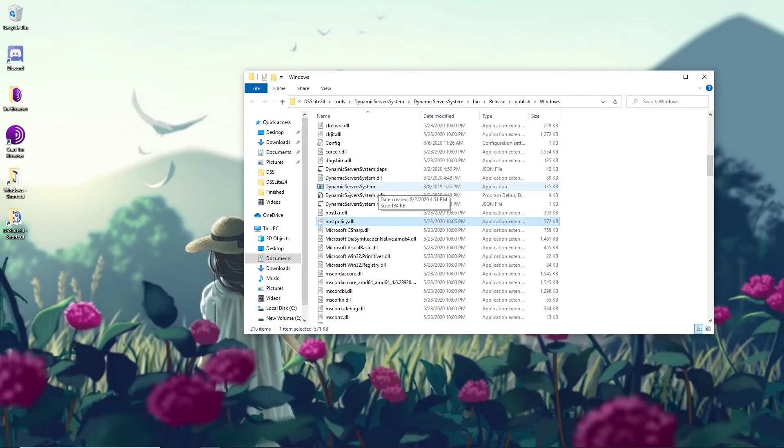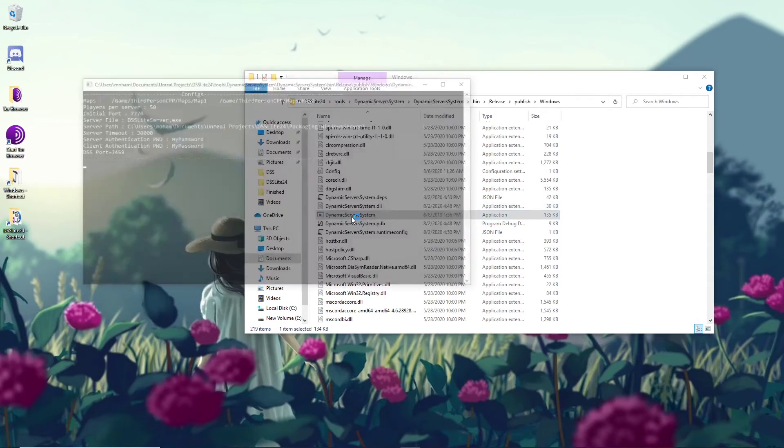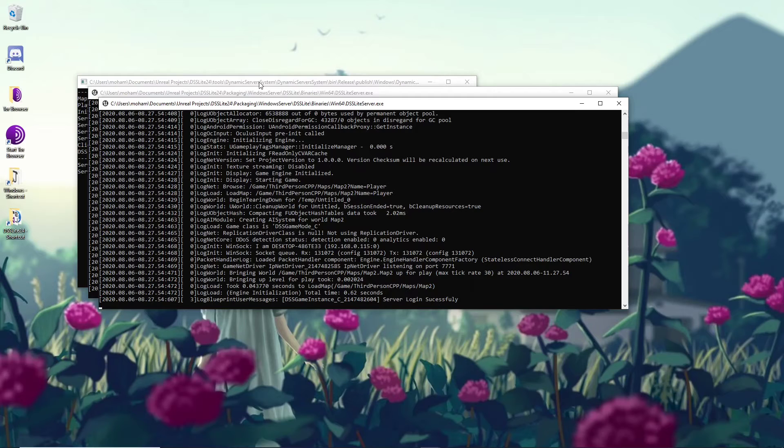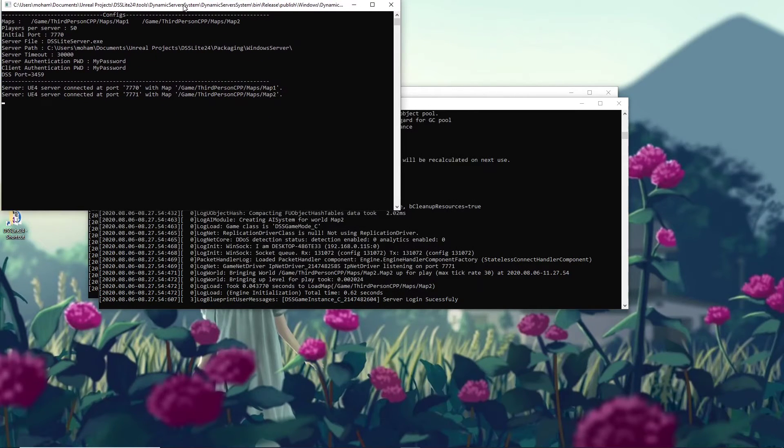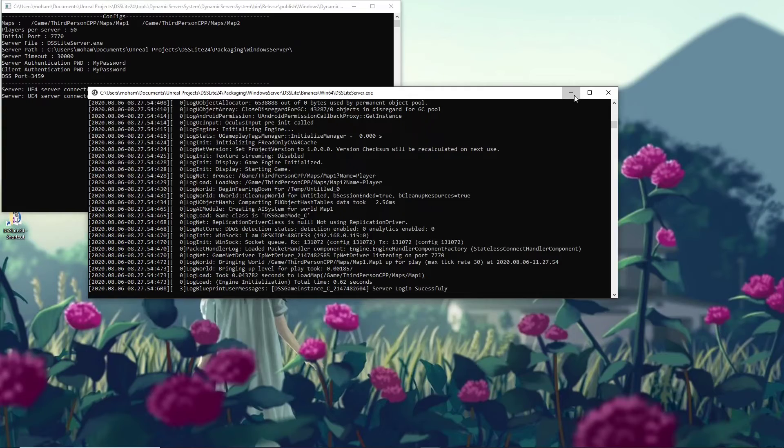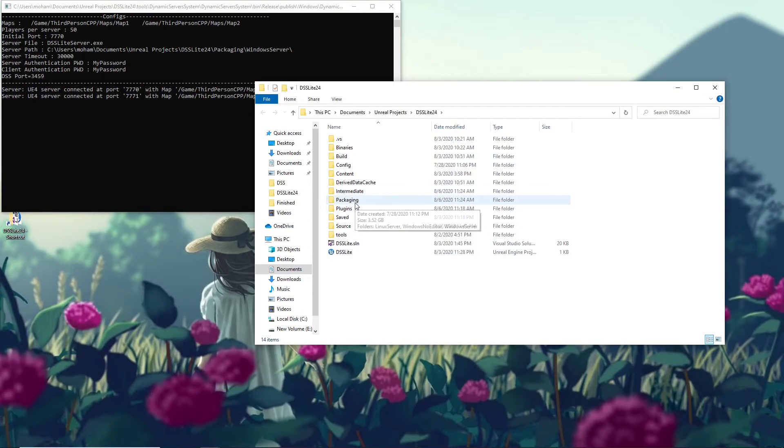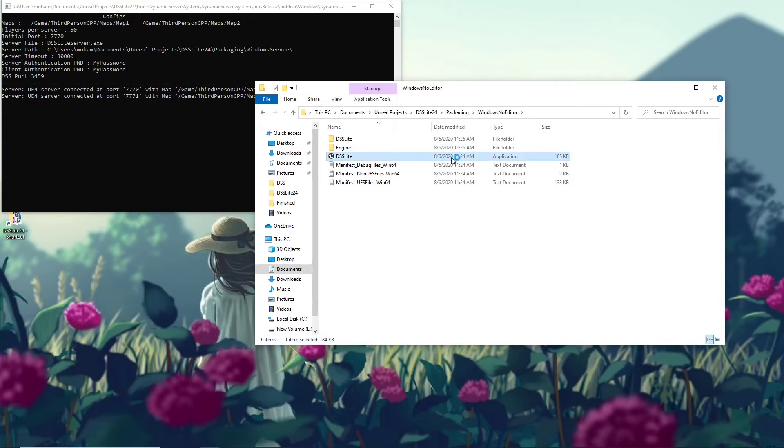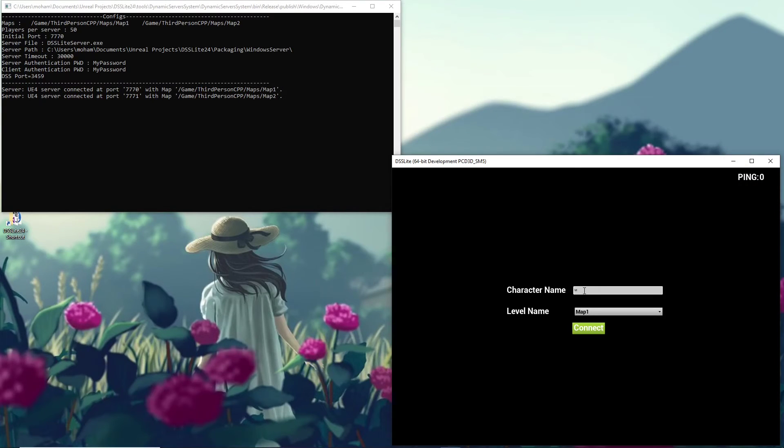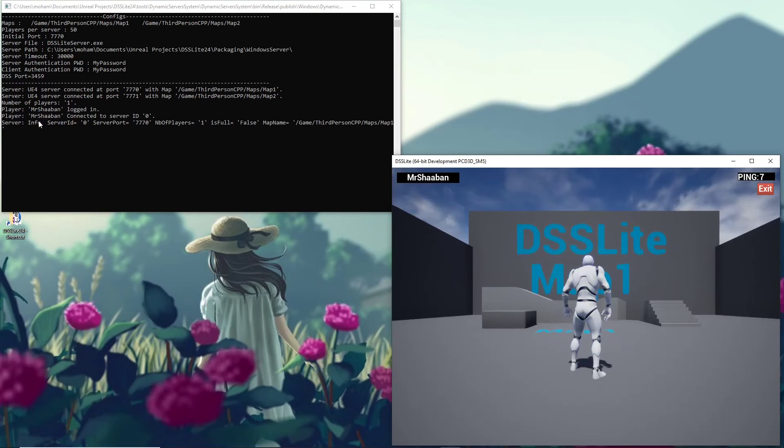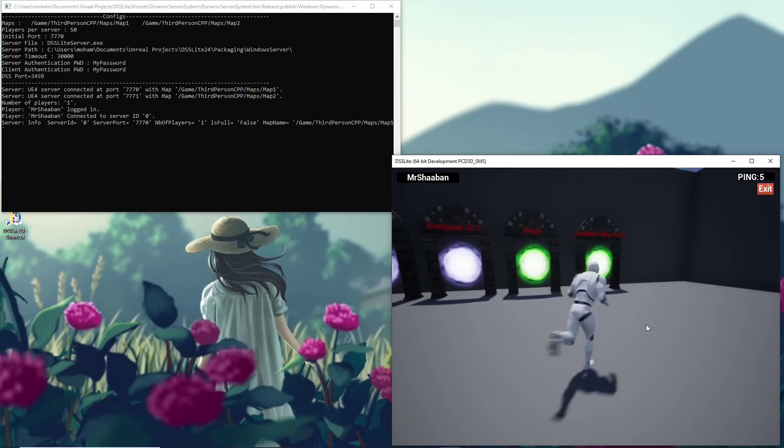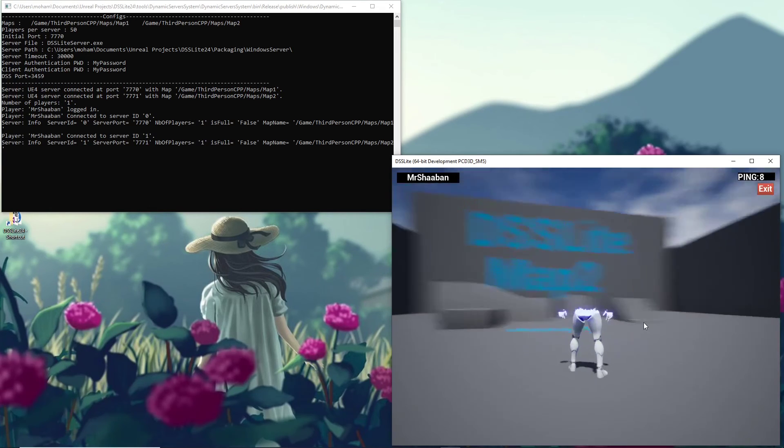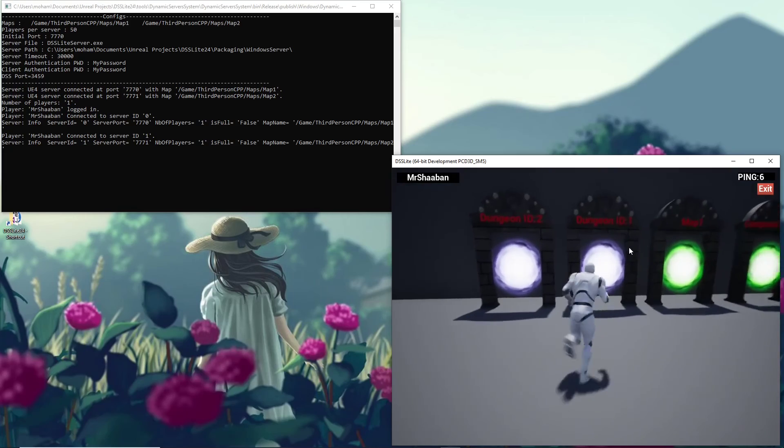So I will start Dynamic Server System. You can see that one Unreal Engine server launched and connected to Dynamic Server System. So now let's go to Windows, open editor, and try to connect to it. Here we go. You can see Mr. Shaaban logged in and connected to server ID 0. And now we can move to other servers. We can create a dungeon instance.